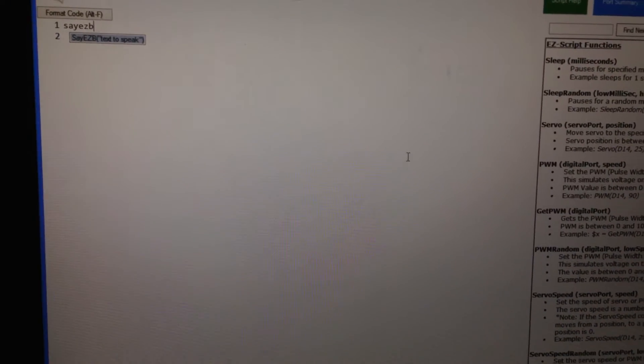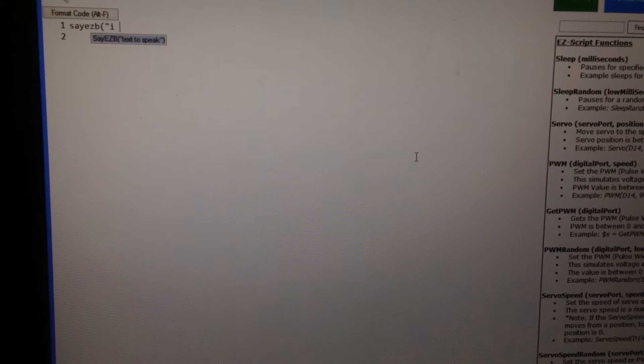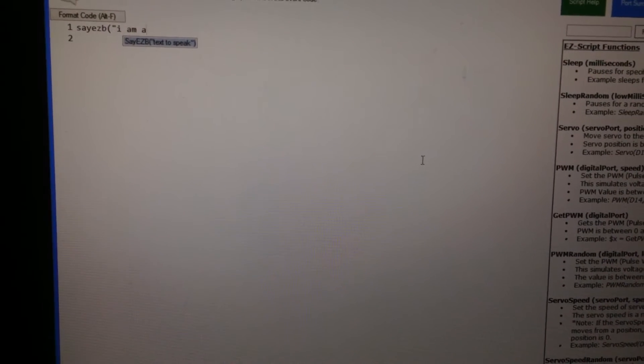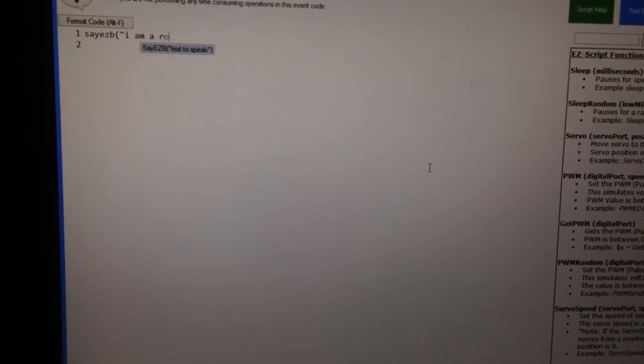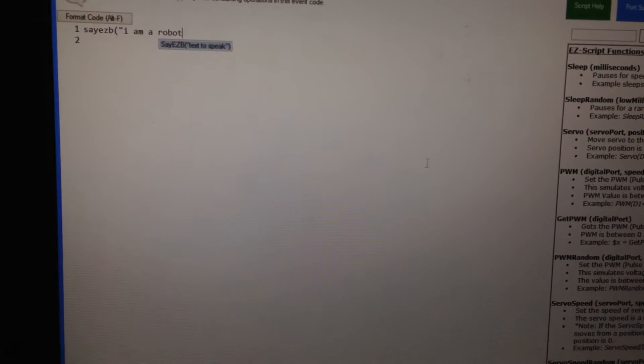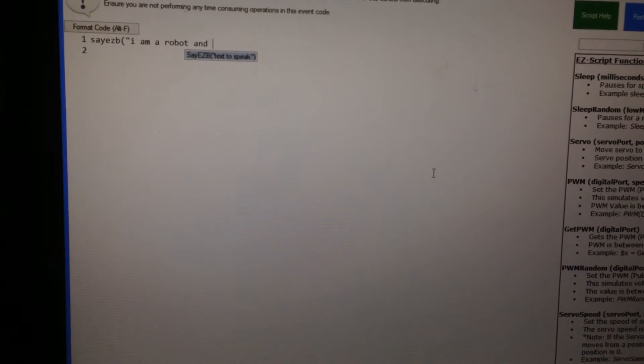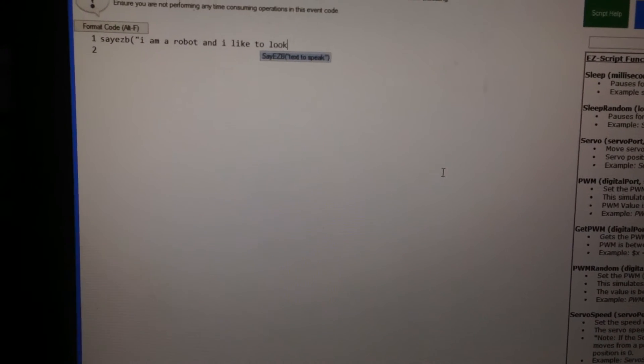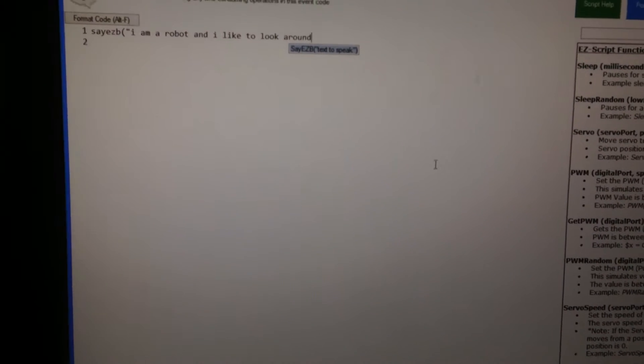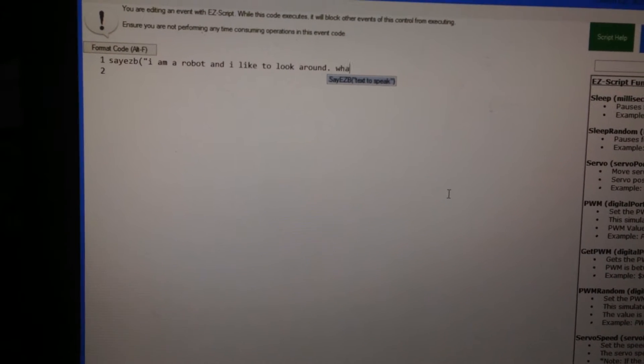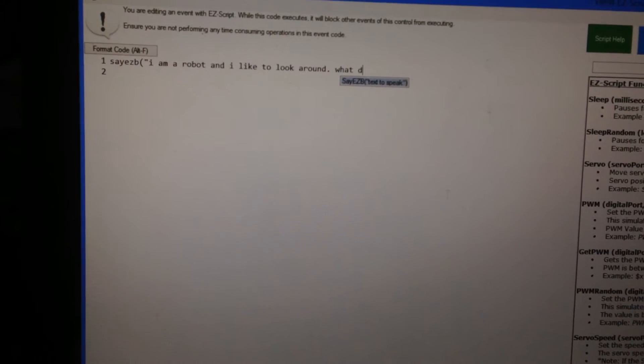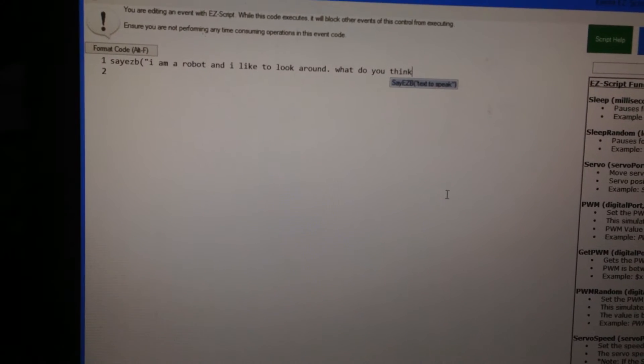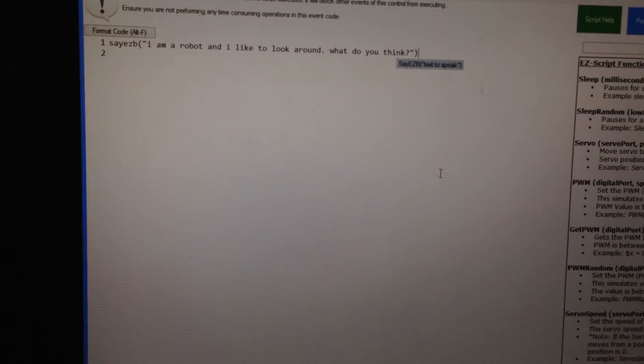So the robot, the EZB will speak, and it'll say, I am a robot, and I like to look around. What do you think? And we'll save that.